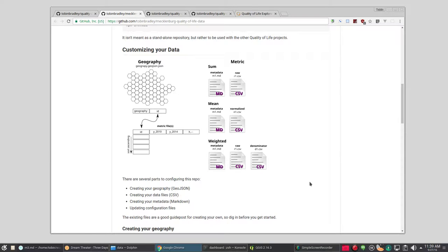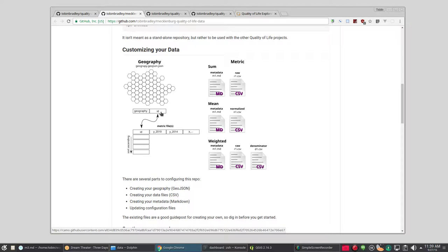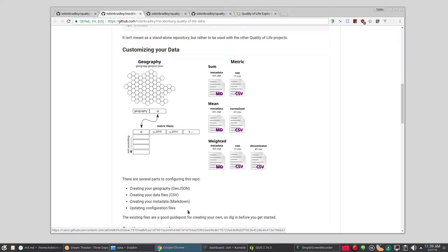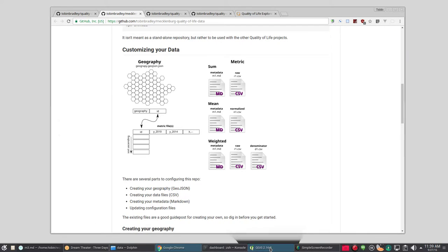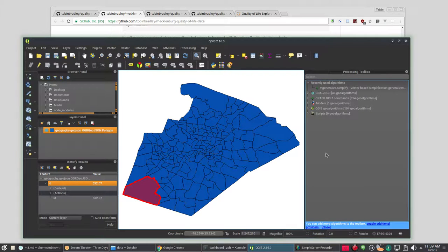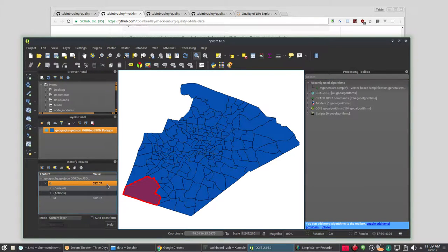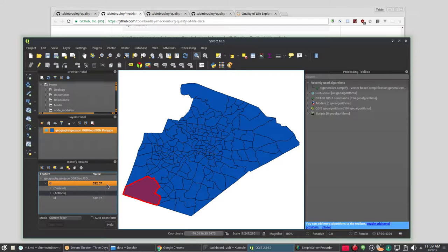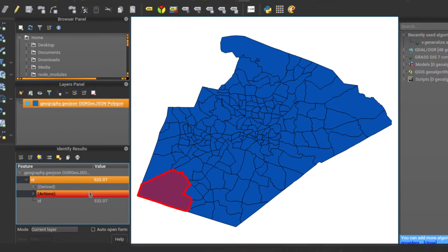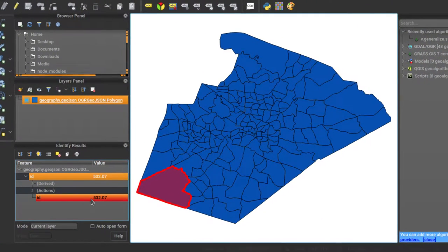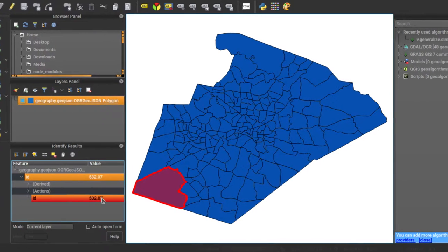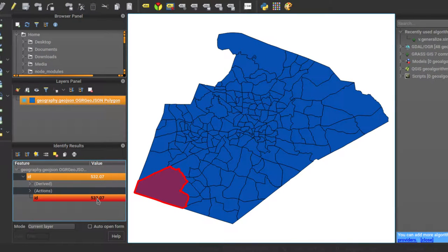Now geography is going to be in GeoJSON and it needs to be WGS 84 and it needs one field in it and that is the ID, ID lowercase and it's a string field and that is the unique identifier for each of your geographic units, be they tracts or neighborhoods or zip codes or whatever you're breaking things into. So here's Wake County's and this is census tracts and you can see, we've got an ID which is the census tract number and I'm not using the census geo ID because they're long and ugly. I'm just using census tract.